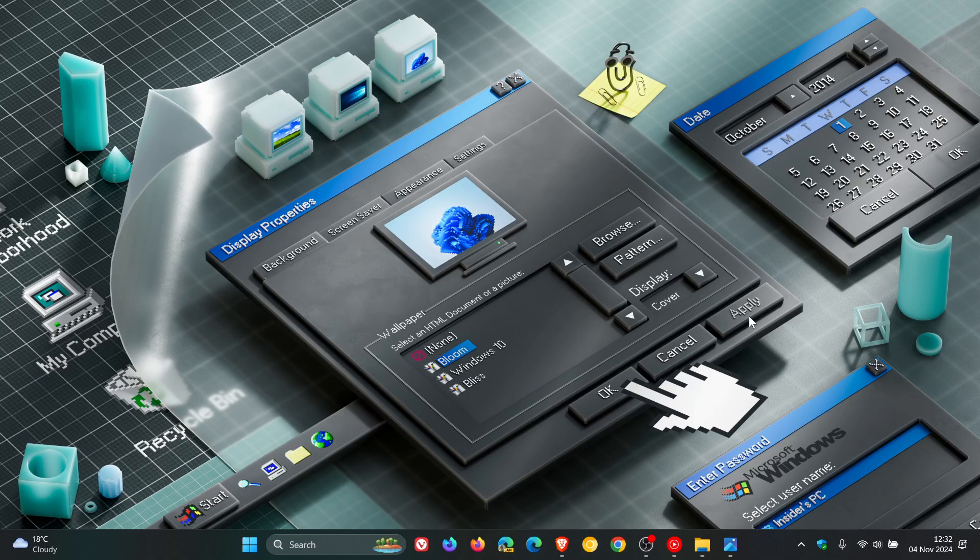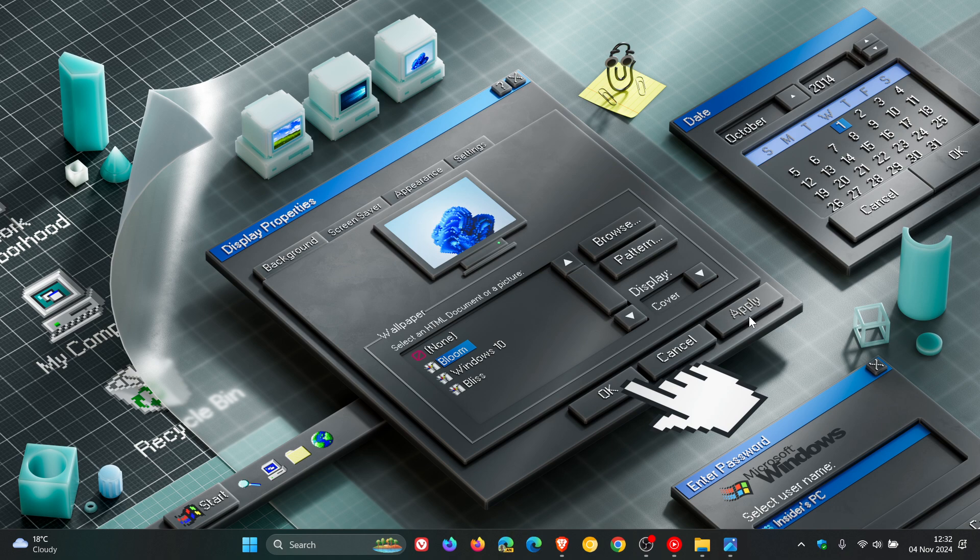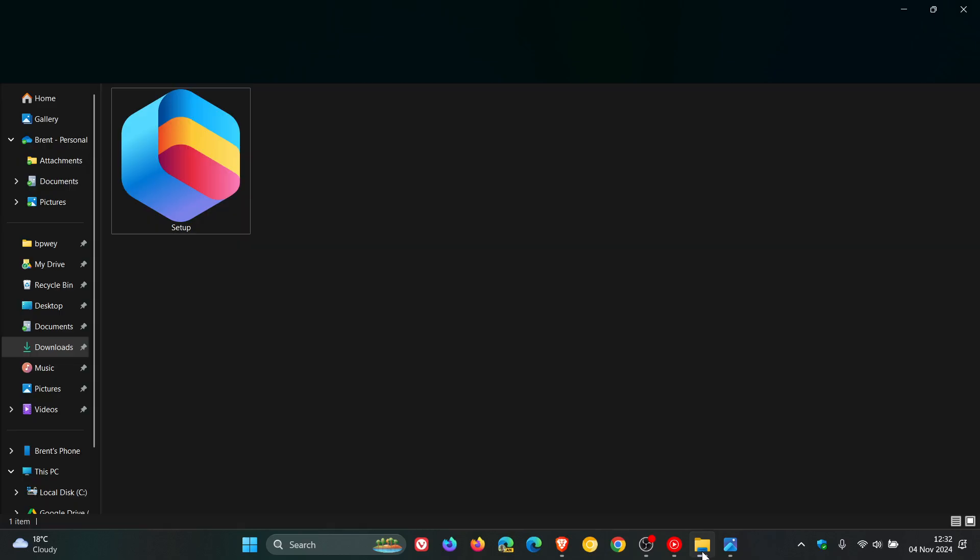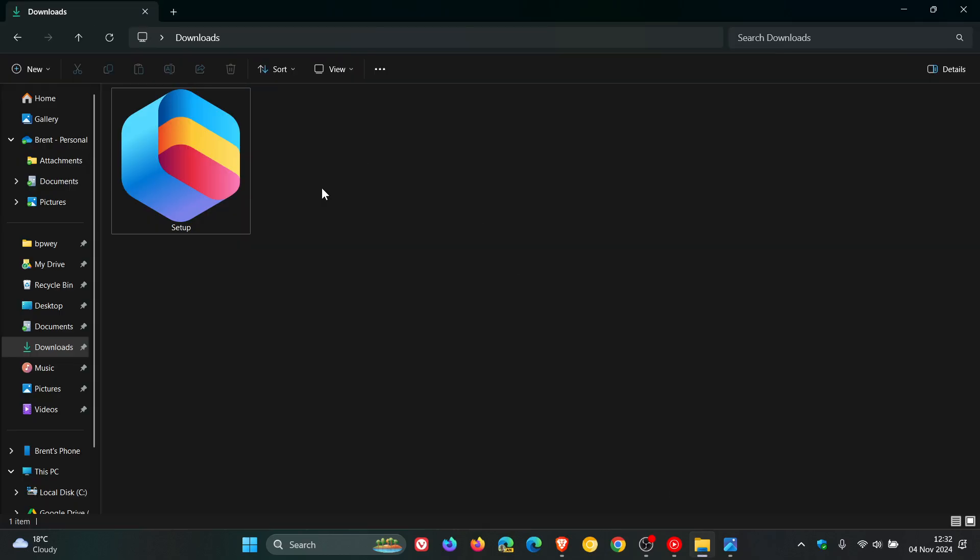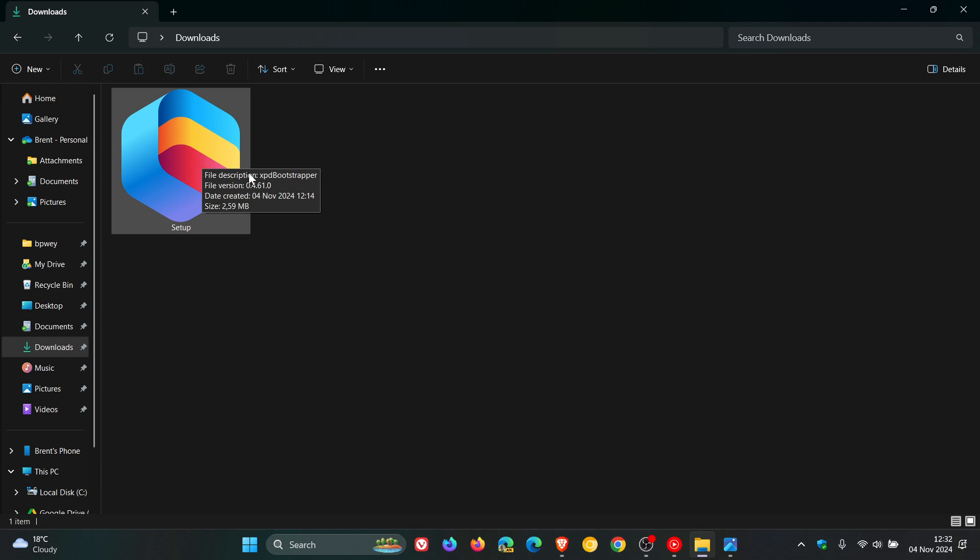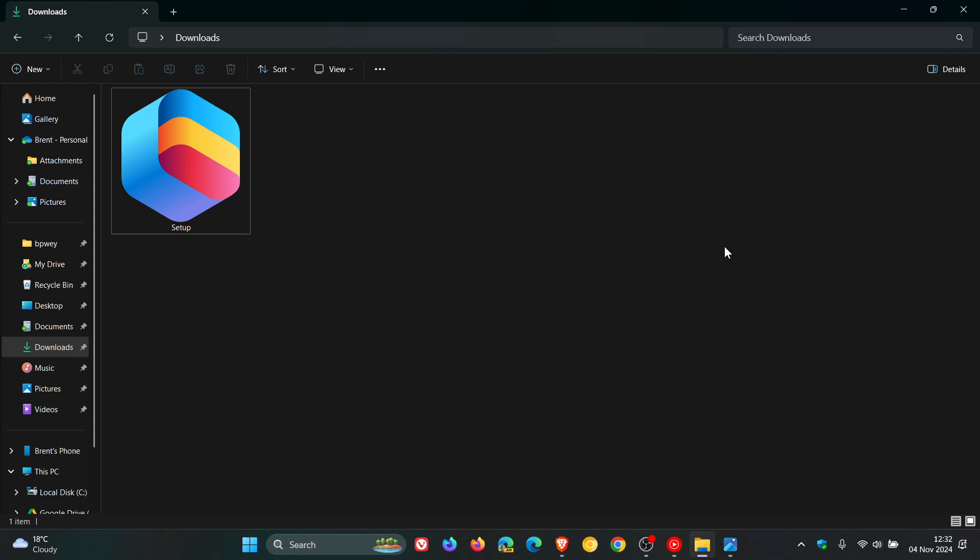WalkingCat has provided a download link, which I'll leave in the description below if you want to try out the new app. I've already downloaded the setup executable. If we look at the size, it's just over 2 megs—2.59 megabytes on my system, which means it's not very big. It's probably going to be a web-based or web-wrapped app, basically a PWA, a progressive web app.